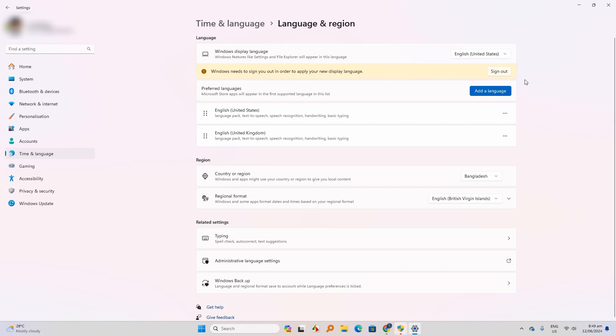Now you have to click on sign out. After clicking sign out, your language will be set. But I did not click here.